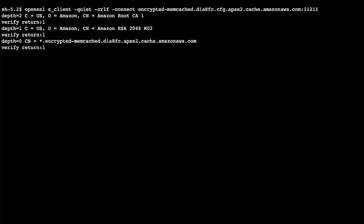So, now you know how to test your connection to ElastiCache Redis OSS and Memcached clusters. Thanks for watching, and happy cloud computing from all of us here at AWS.